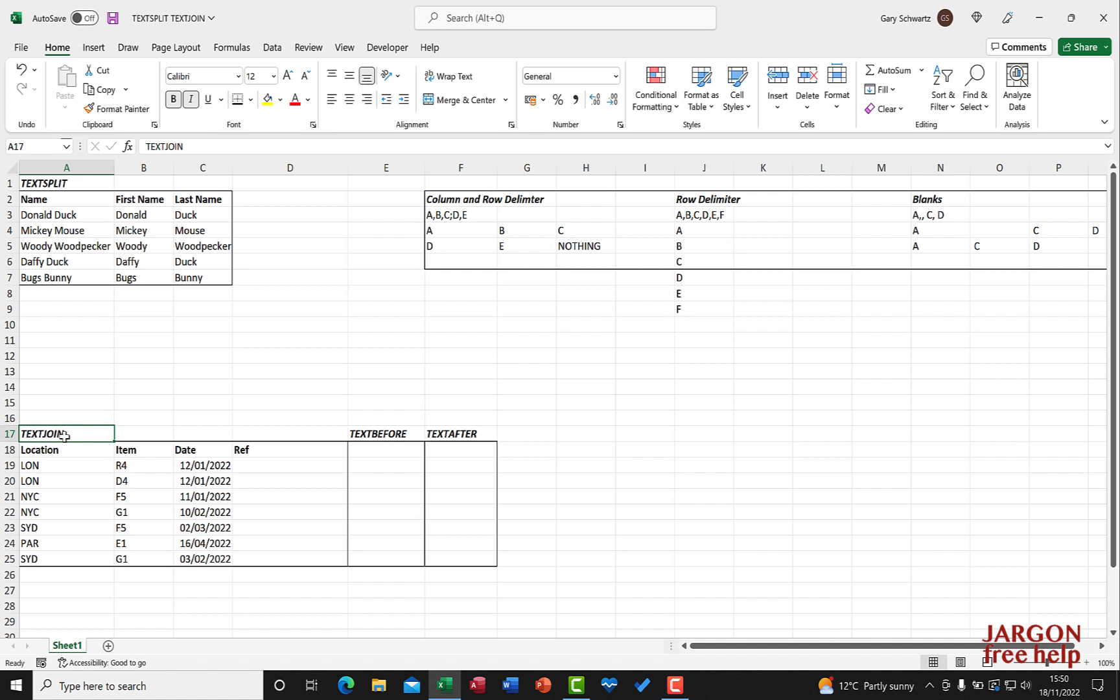We're going to take a look at TEXT JOIN. In the previous video I looked at TEXT SPLIT, and we're now going to look at TEXT JOIN, and then in the next video TEXT BEFORE and TEXT AFTER.